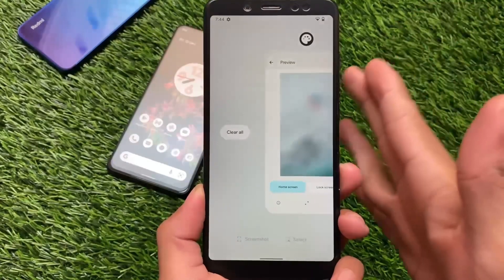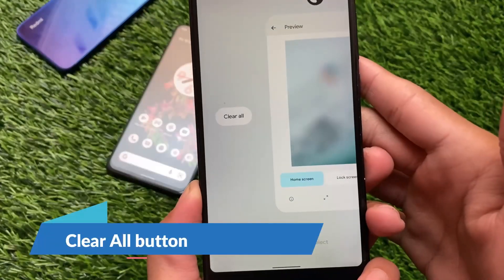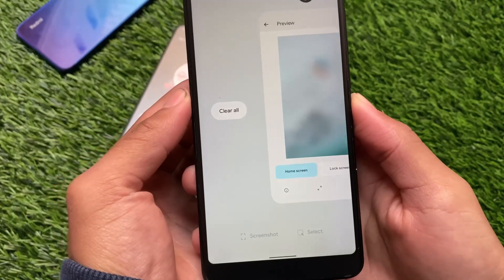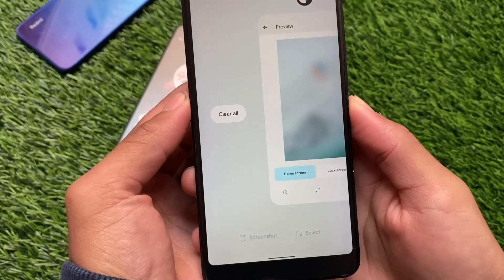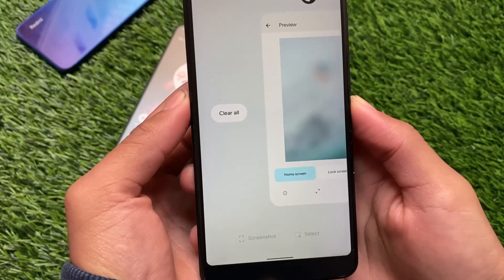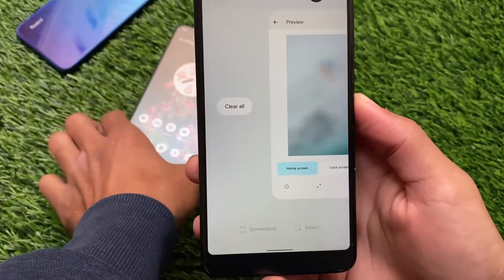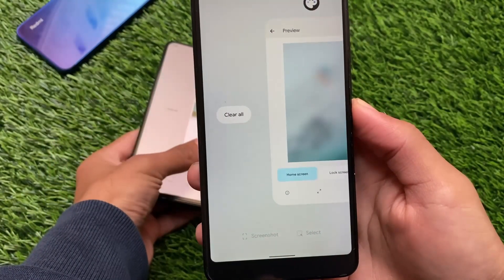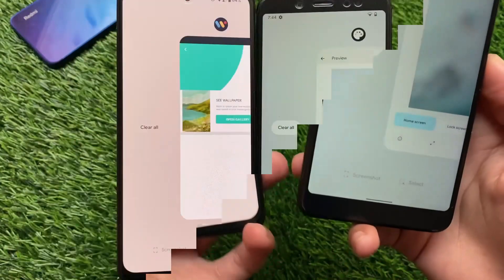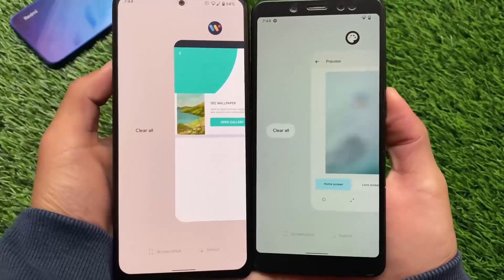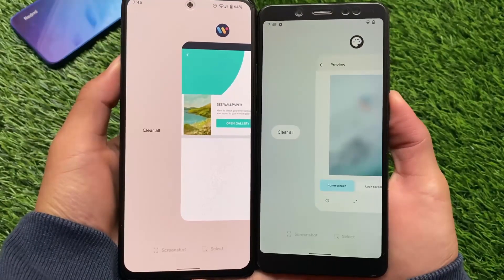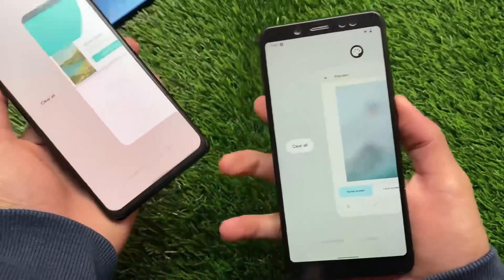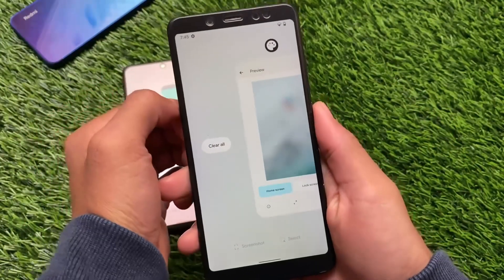Another interesting change is the Clear All button. The Clear All button is also present in Android 12, but in Android 12L it is now a proper button, whereas in Android 12 it was just text that said 'Clear All.' In Android 12L you have the Clear All button, and both do the same thing, but 12L looks more polished.